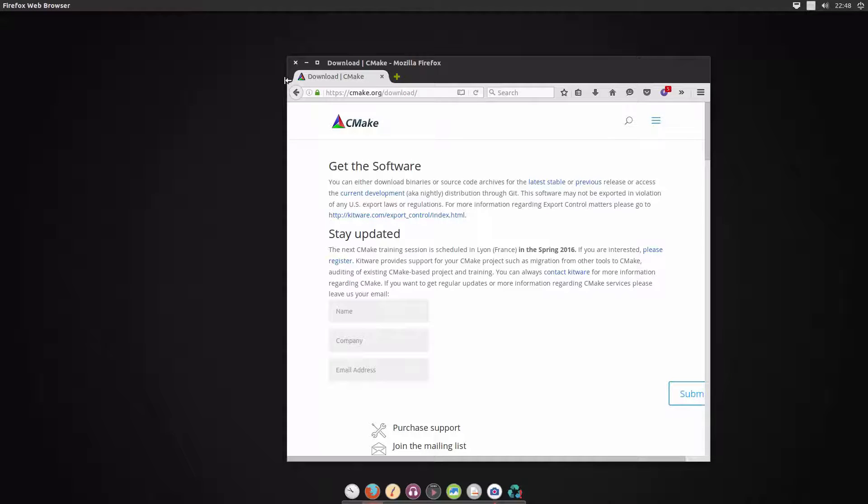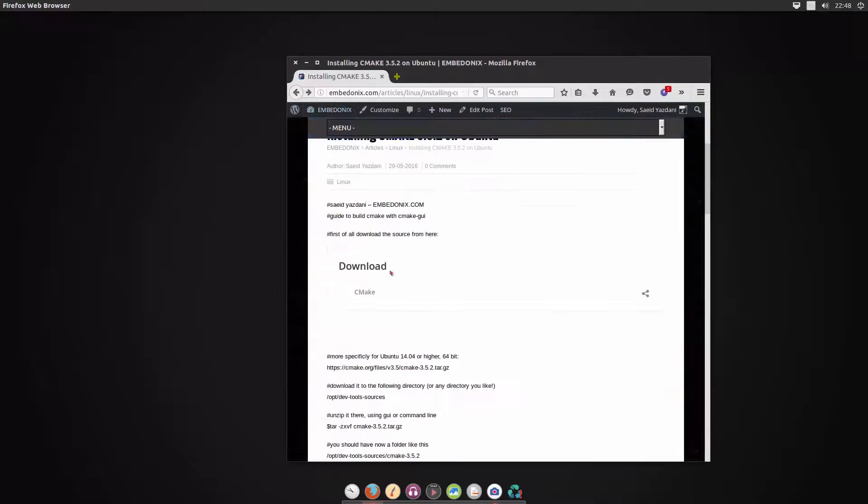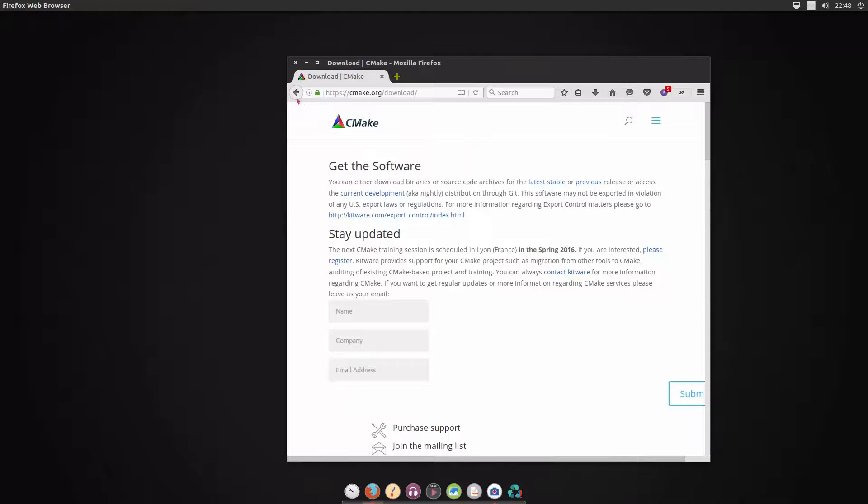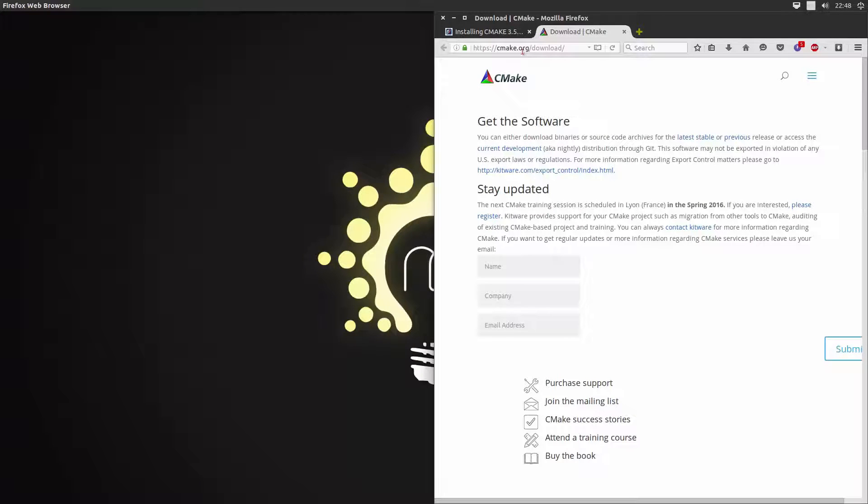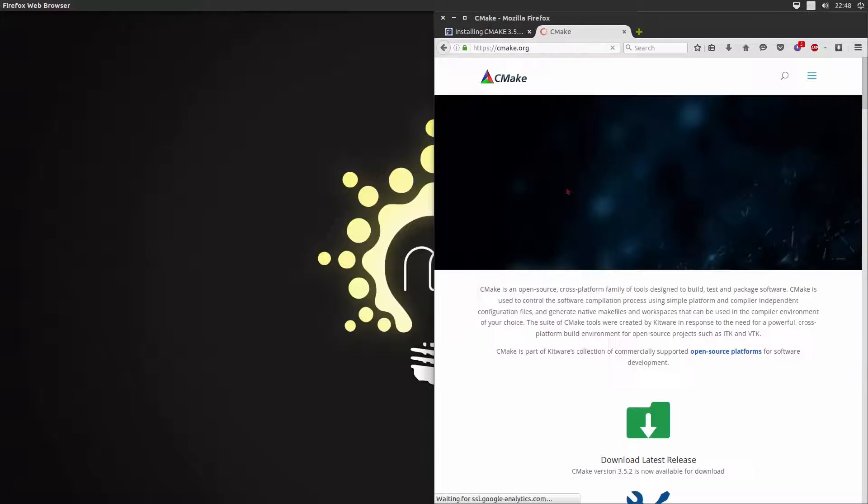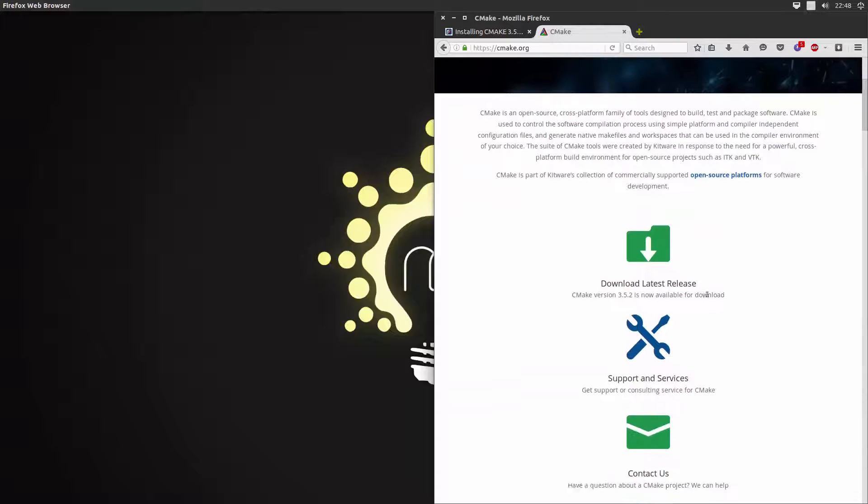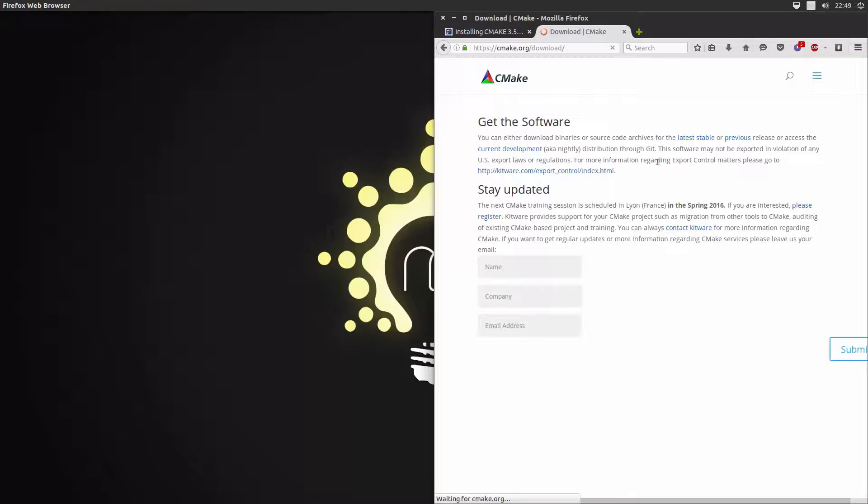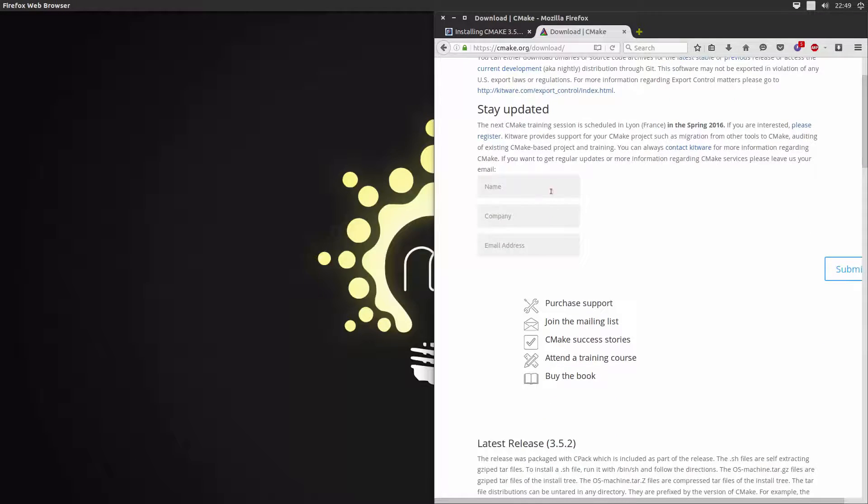So let's go back and the first step is of course to download it. We are here in CMake.org and we are in the download page. Let's go to the top page and you can read some stuff here and let's go to download latest version.